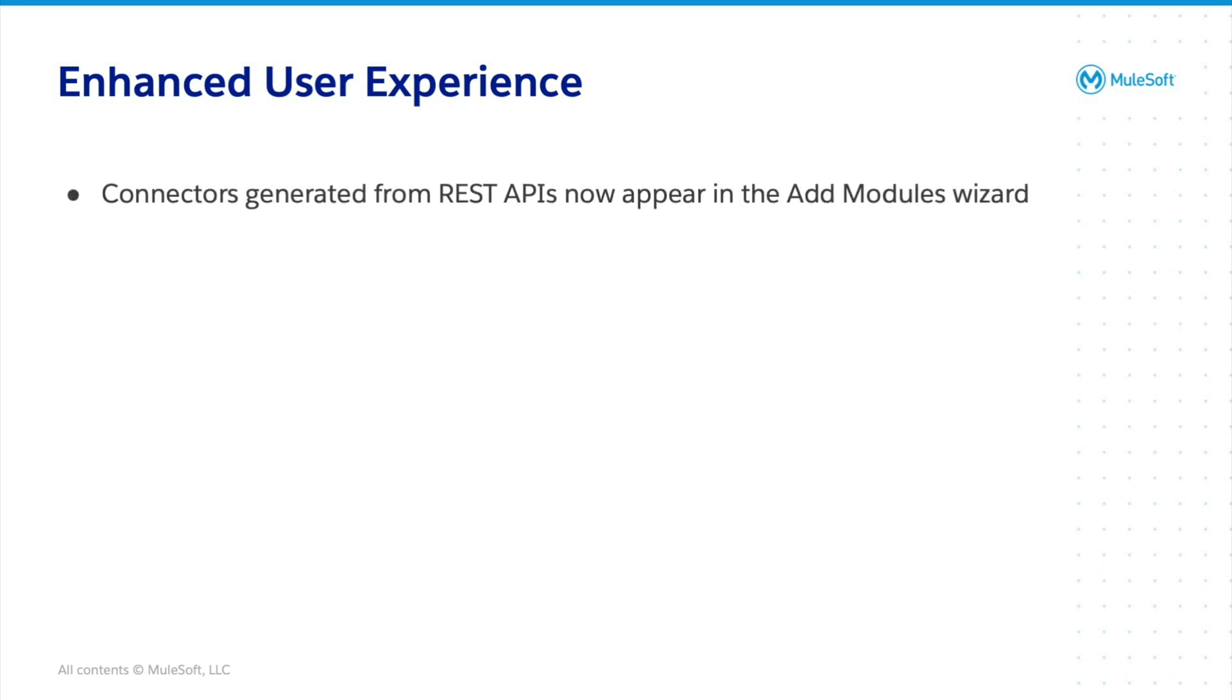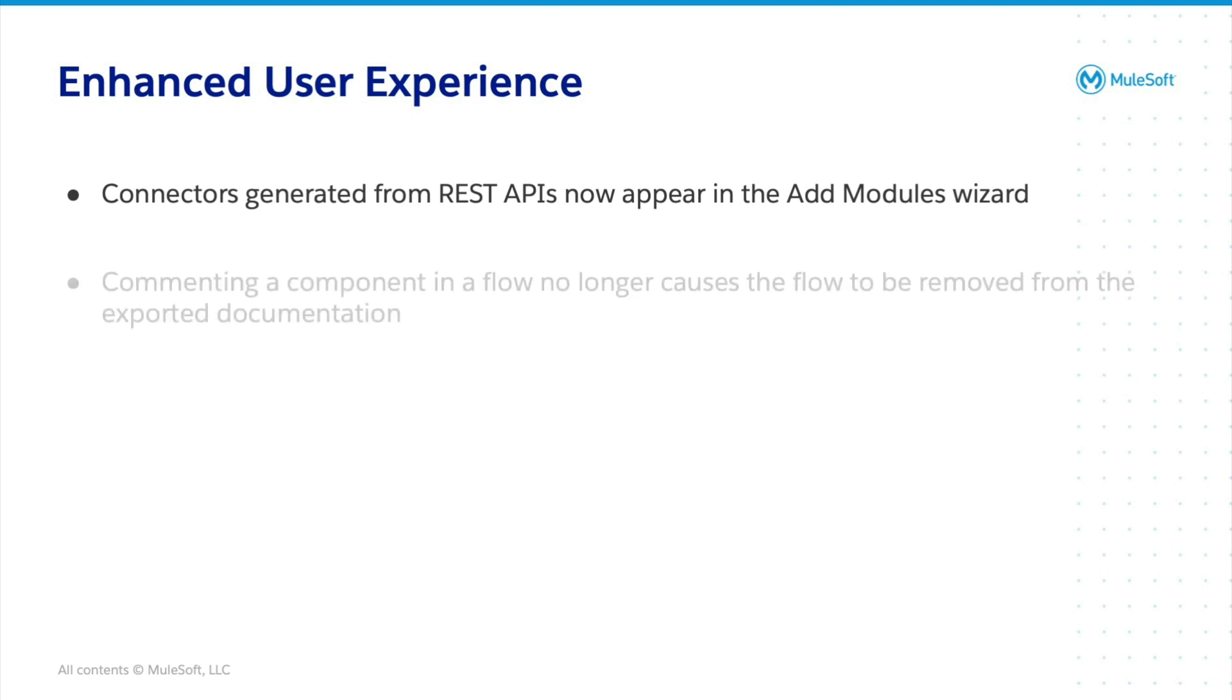Connectors generated from REST APIs now appear in the Add Modules wizard. Commenting a component in a flow no longer causes the flow to be removed from the exported documentation.